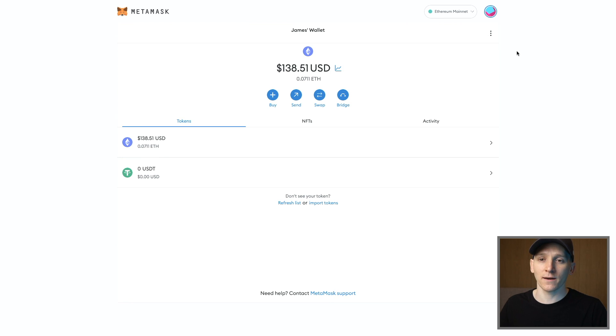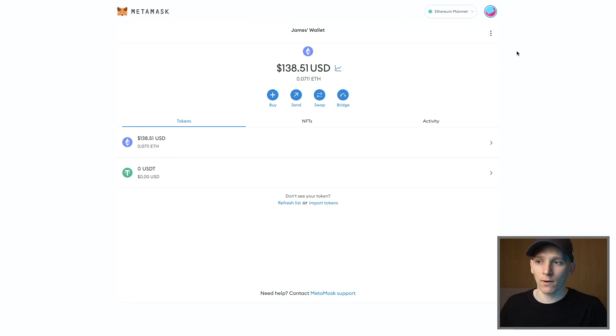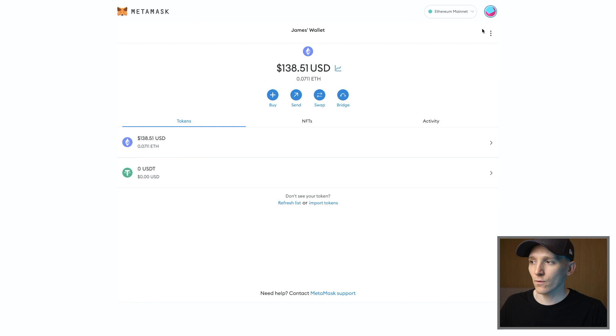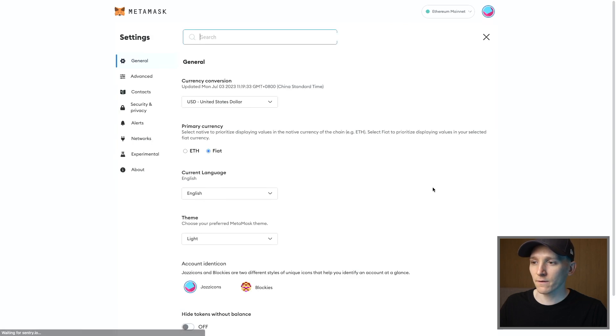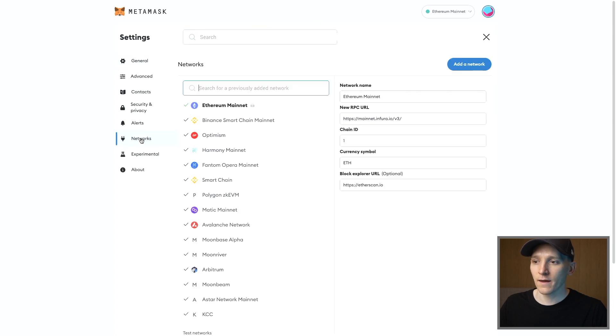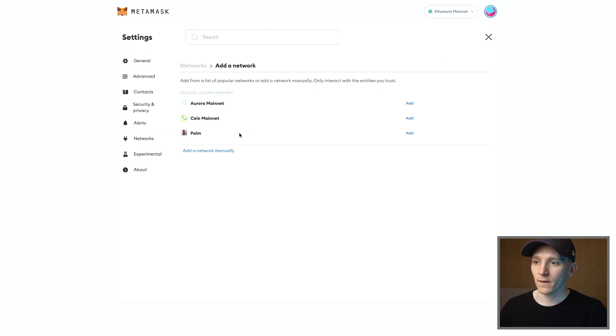Now the first thing we need to do is add BNB Chain as a network in our MetaMask to make sure we're sending it to the right place. So what we're going to do is go up to the settings right here, come down to Settings in the bottom, then on the left click Networks and then click Add a Network right here.